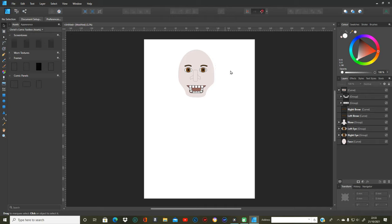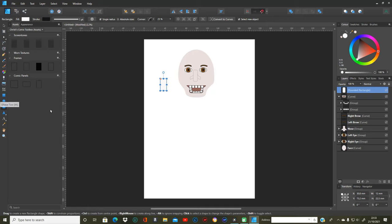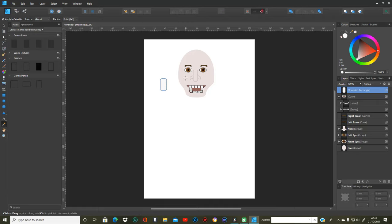And then all we've got to do is the ears and his hair. You can use the rectangular or circular shape for the ears — I usually use the circular shape, but we'll use the rounded rectangle shape on this occasion. I'm going to do the colour first, get the colour right.